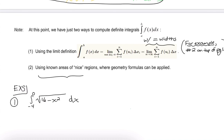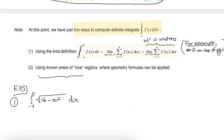As we wrap up section 5.2, what we really looked at was defining this new notation and something called the definite integral. At this point, we have just two ways to compute this definite integral. One is using our limit definition — the limit of letting the width of the largest subinterval go to zero. The equal-widths version, which is the one we would naturally default to, is the limit as n goes to infinity of the sum, where delta x is not delta x sub i, assuming equal widths. We did a couple of these at the end of the last section and one or so in this section.